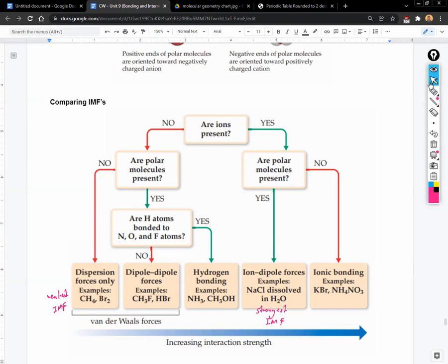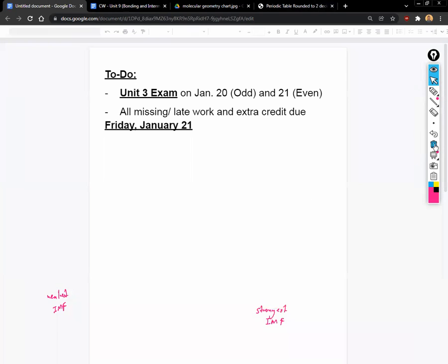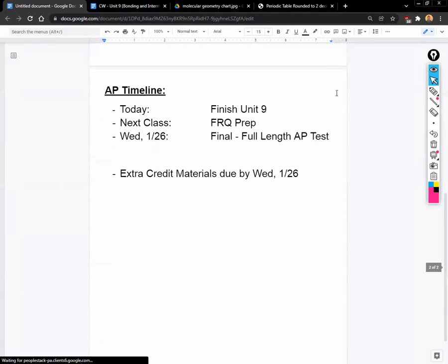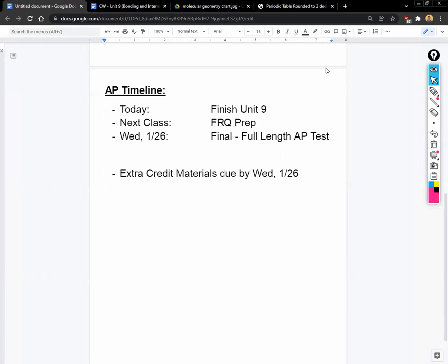In terms of homework for this unit, it's due the day of the test, which is next Wednesday. Next time we meet we'll do some FRQ prep with questions we can work on together. Then we'll take a full-length AP test as our final. To prep, go back through old homeworks and assignments. The most important thing is practice problems — don't just read your notes or watch lectures, that's the worst way to study. Do problems from the practice books posted on Canvas or look up questions online.